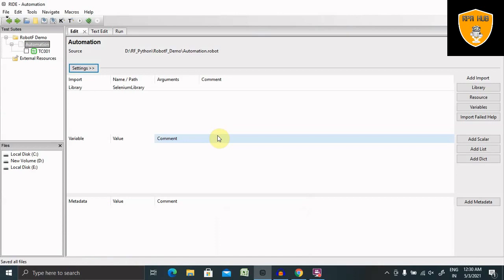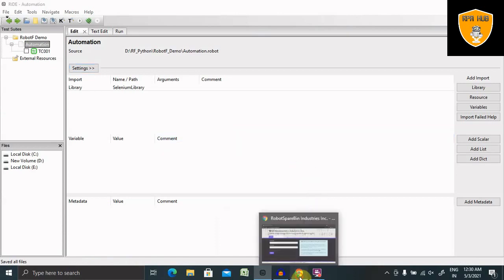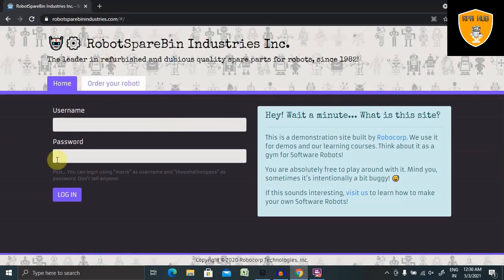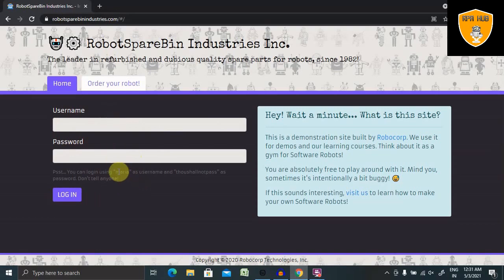We have one example here. In the back side we can see username and password text boxes are available, and we do have username and password available here.